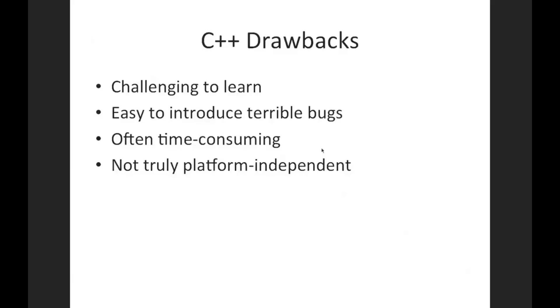C++ is not truly platform independent. You often can with a minimal amount of work get a C++ program to work on different platforms like for example a Mac and a Windows computer and so on, but equally often it requires a substantial amount of work to get the same program to run on a completely different kind of computer.